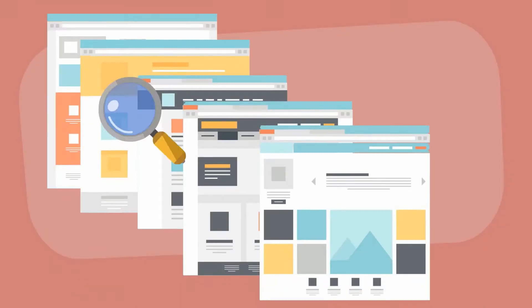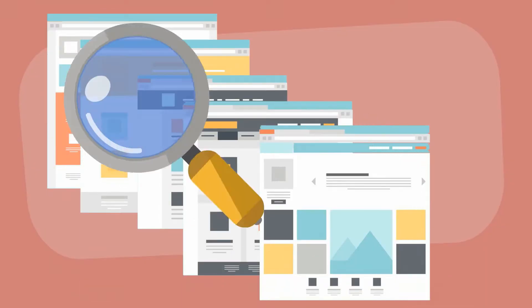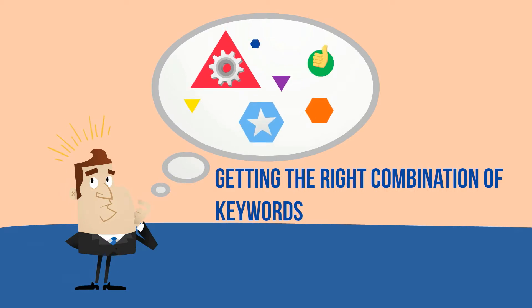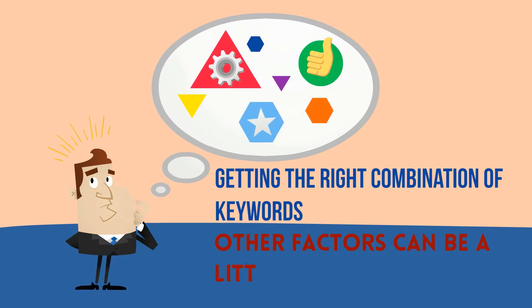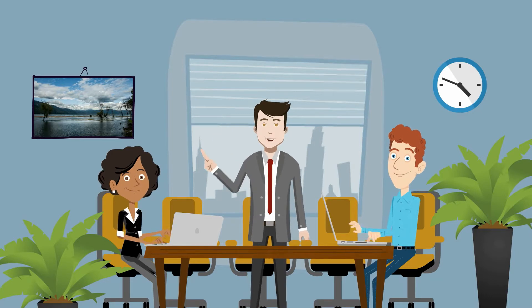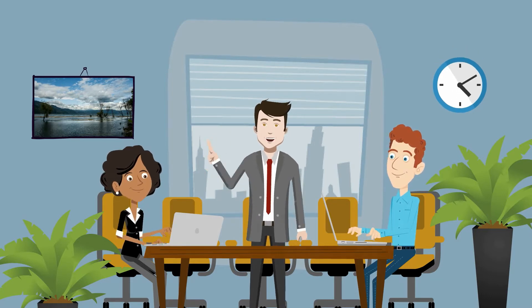These algorithms are looking for the best websites out there, and getting the right combination of keywords and other factors can be a little bit tricky, but relying on an expert team can remove any stress and make all the difference.